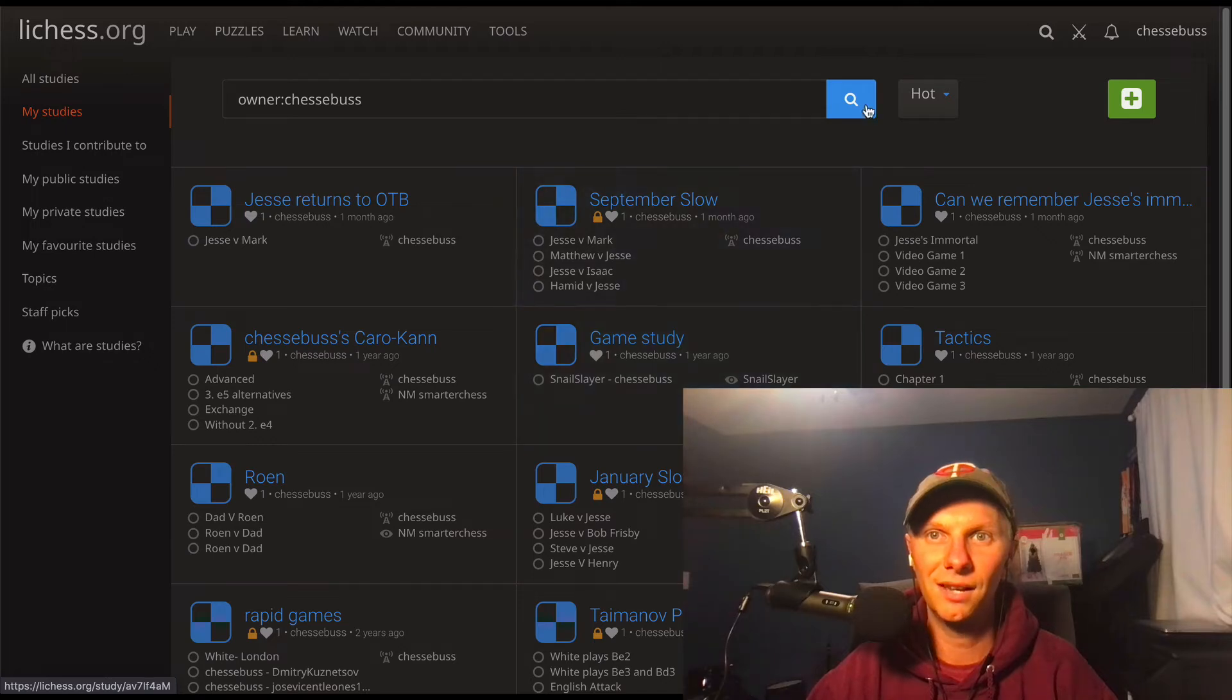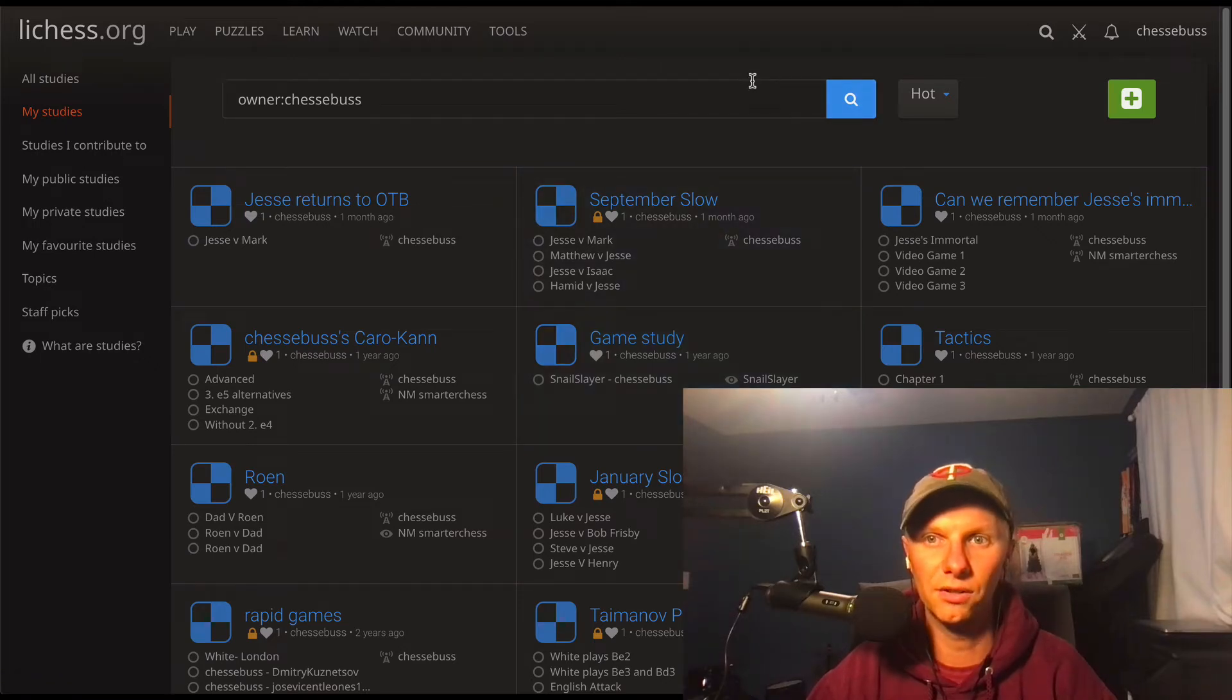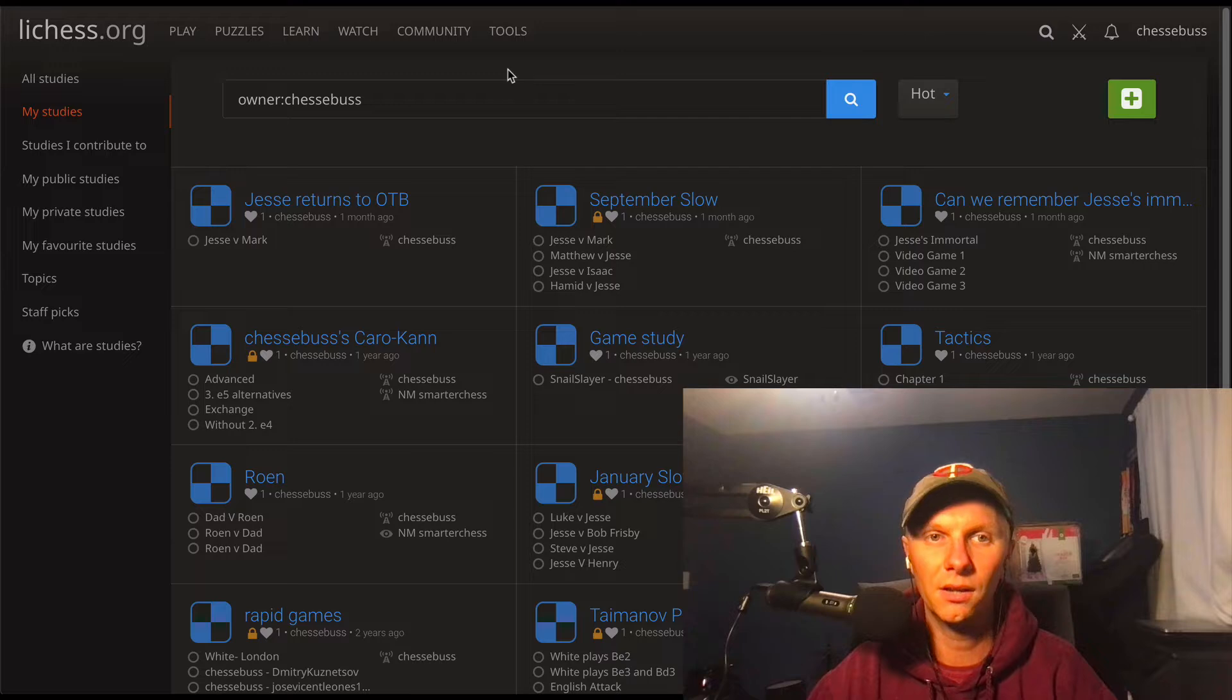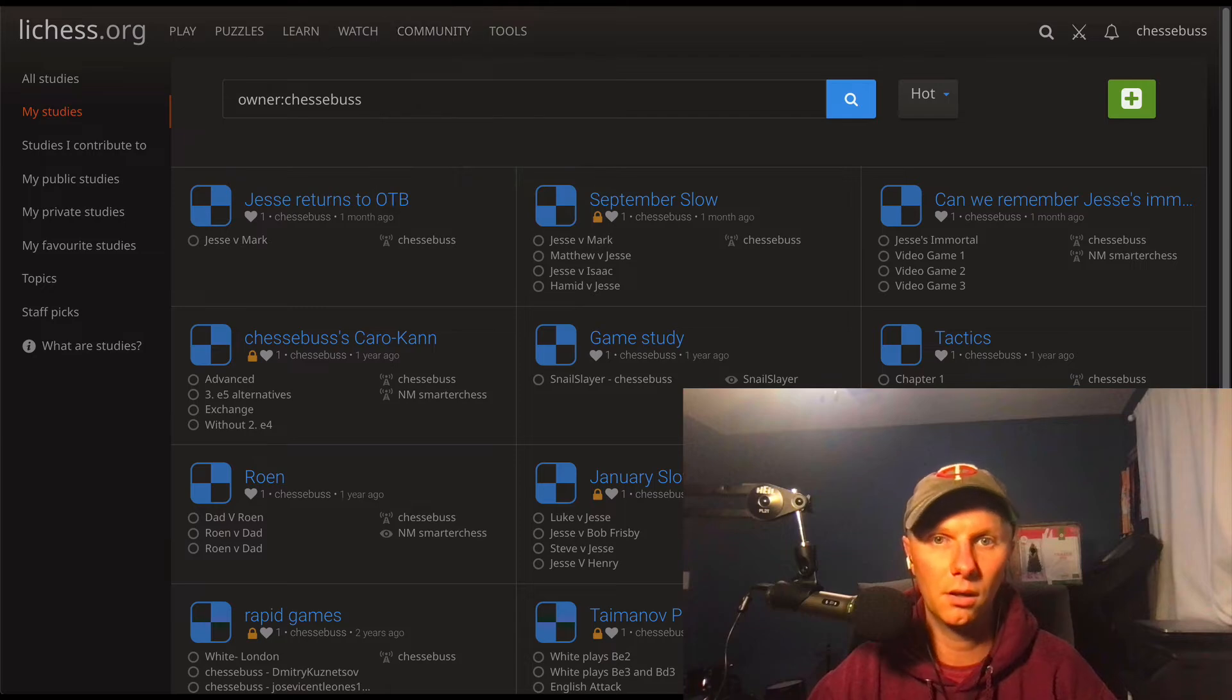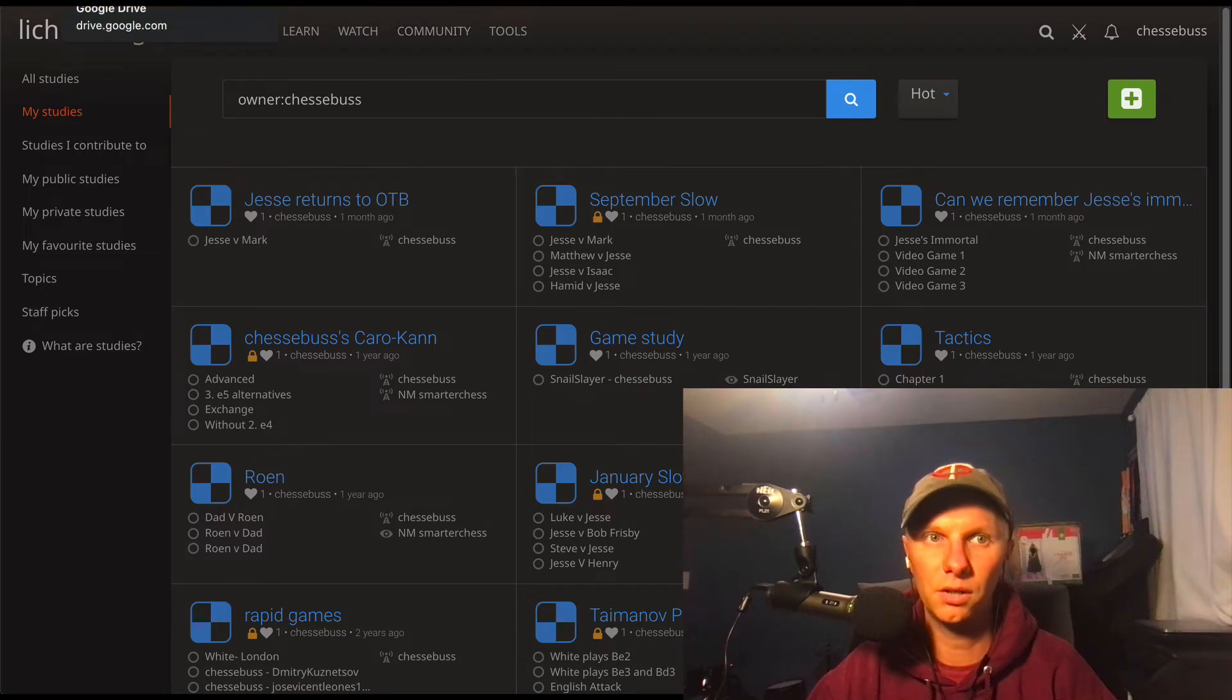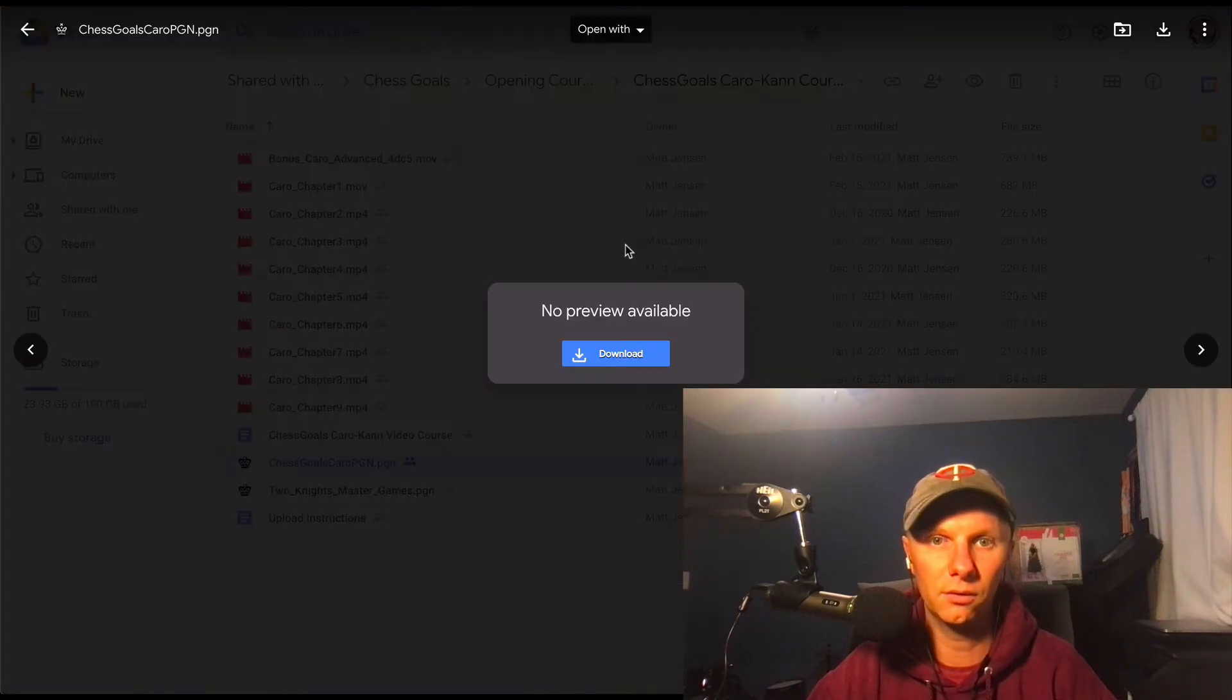Hey guys, today we are going to answer one of our most asked questions in our Discord, and that is how do we upload your opening courses to LiChess and Chessable. So I'll walk you through how to do each one now.